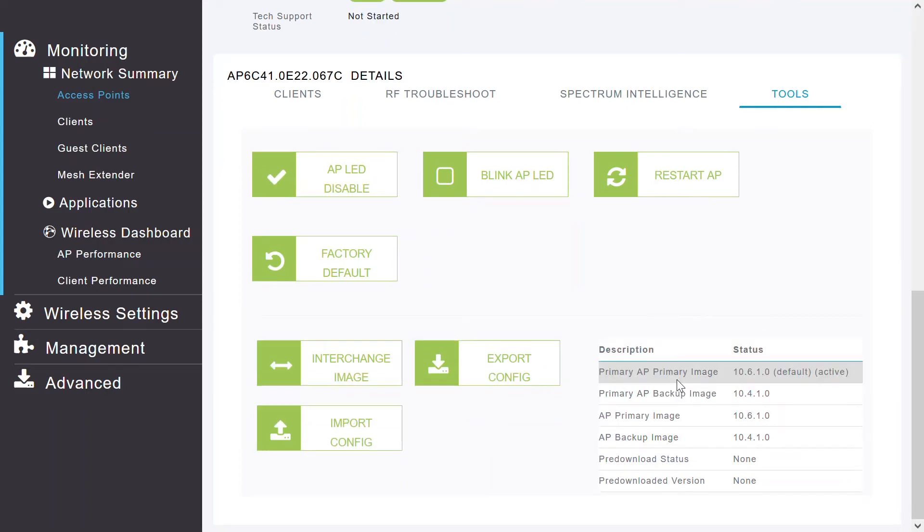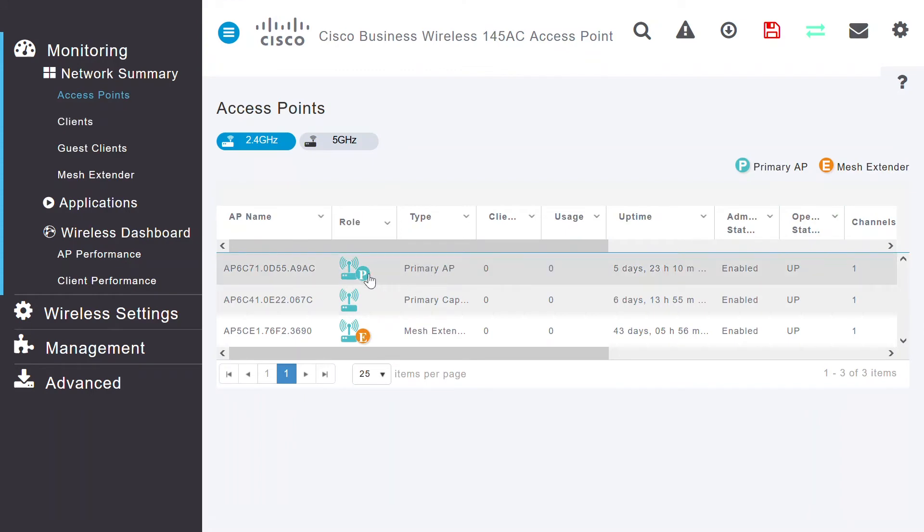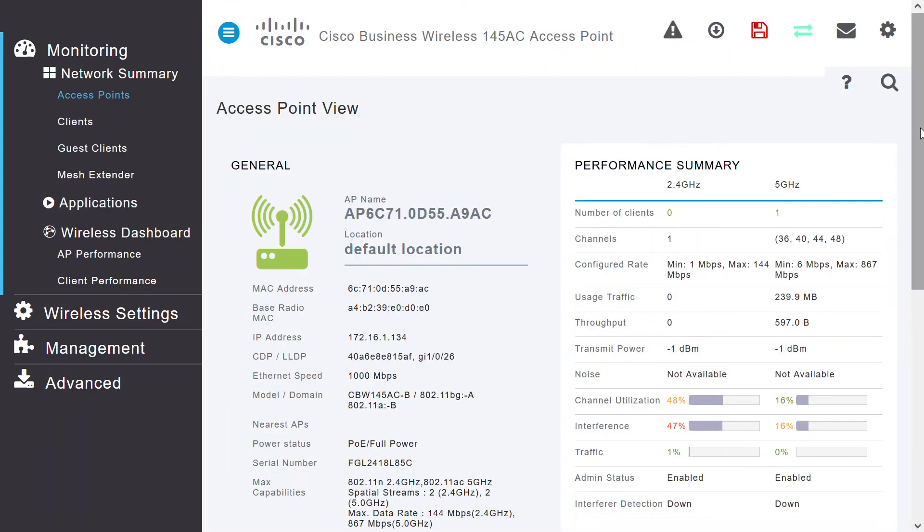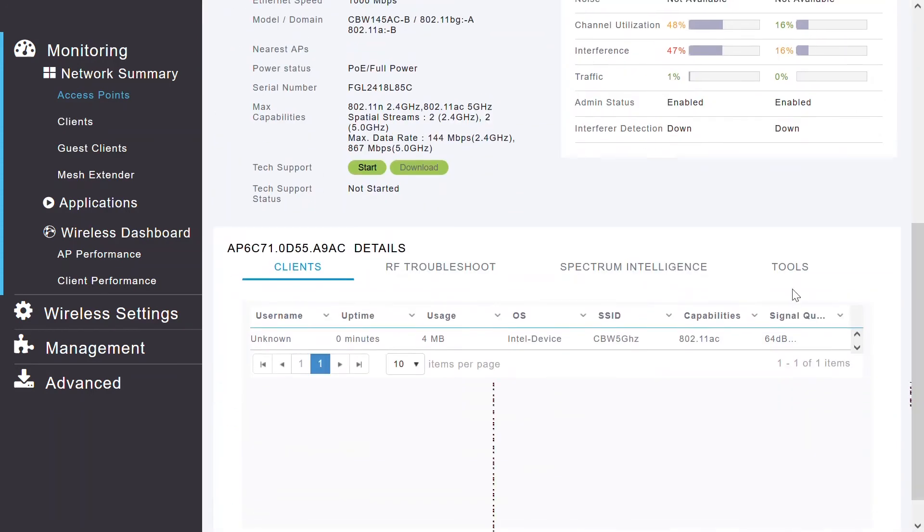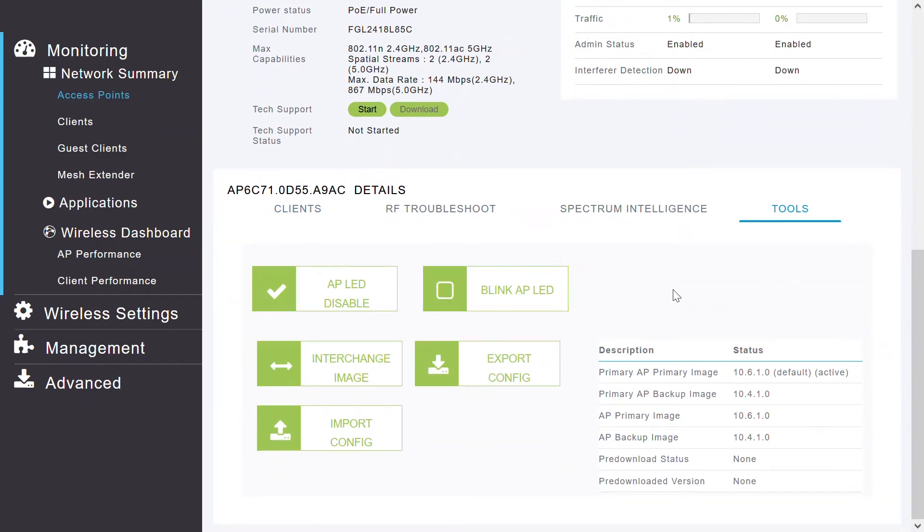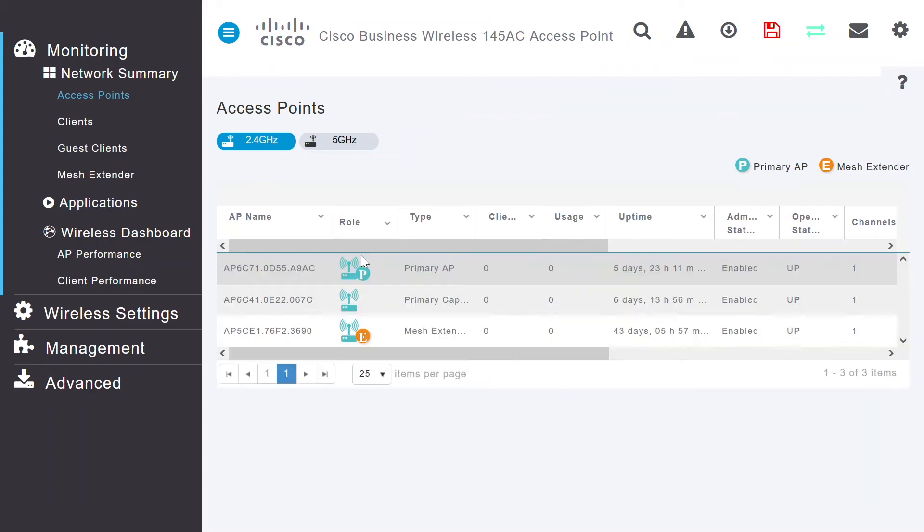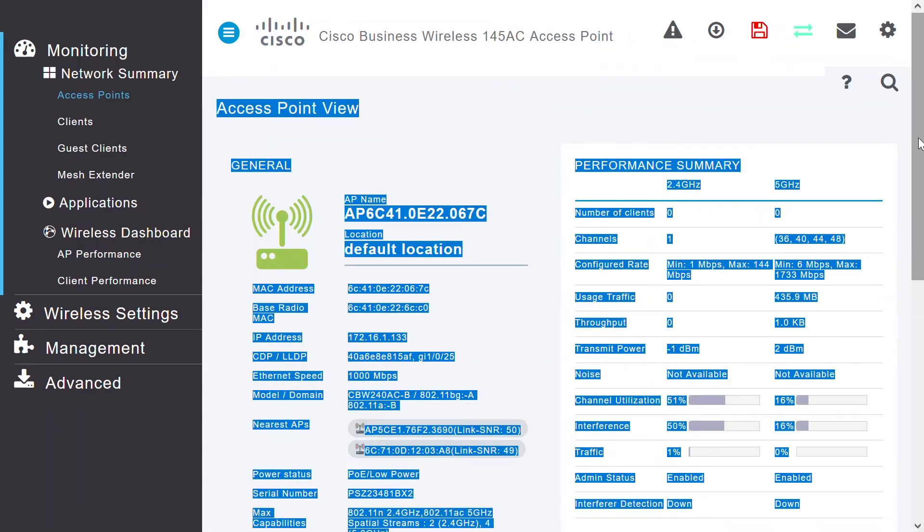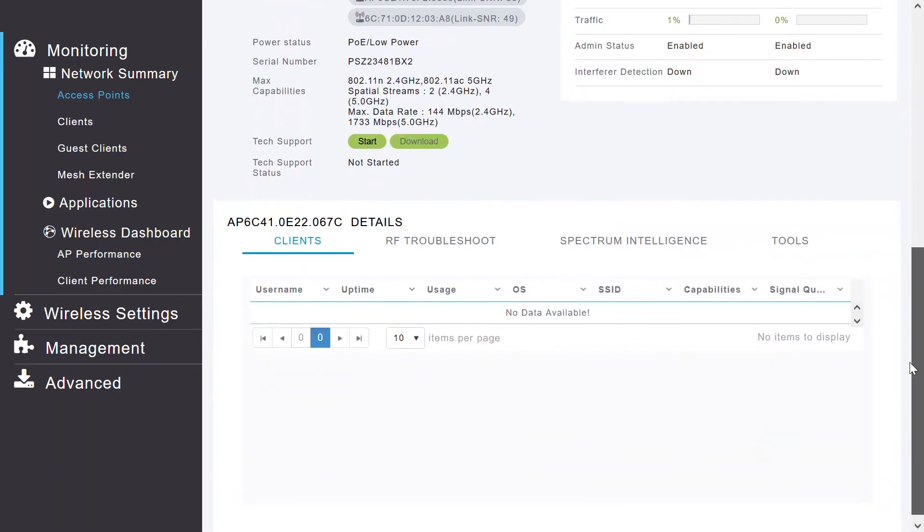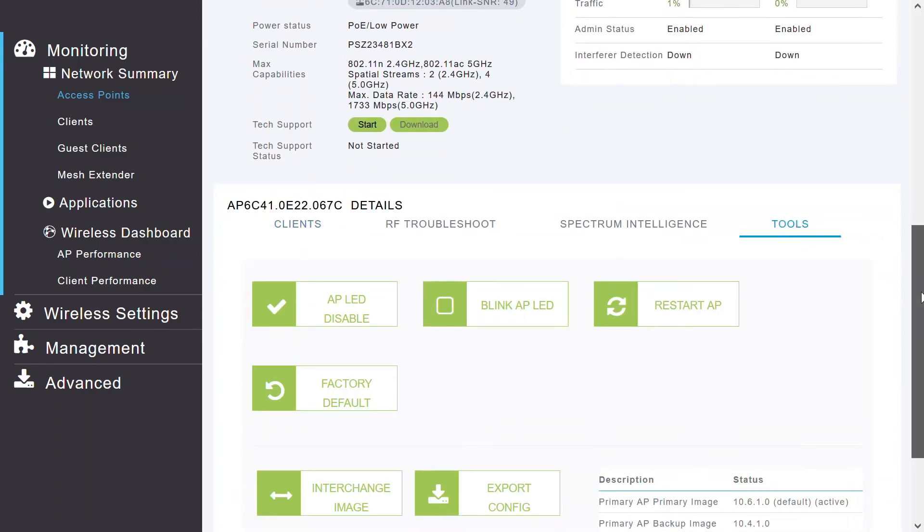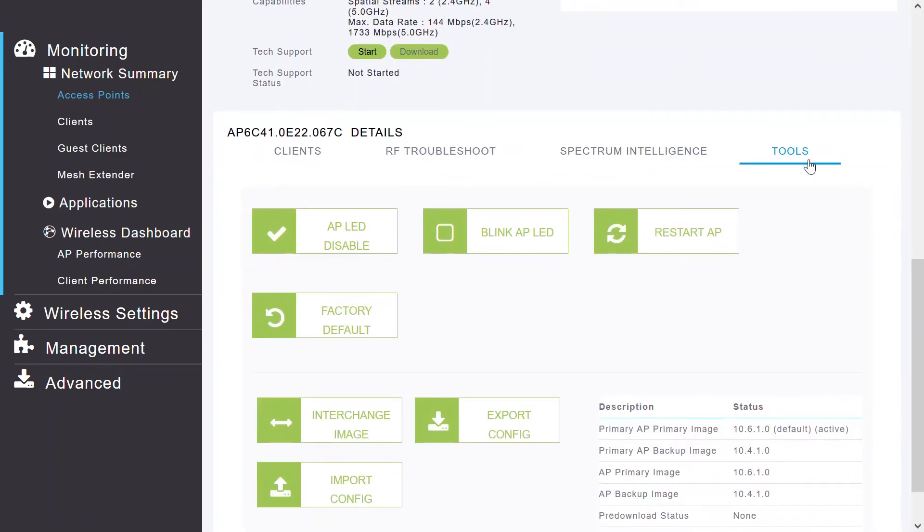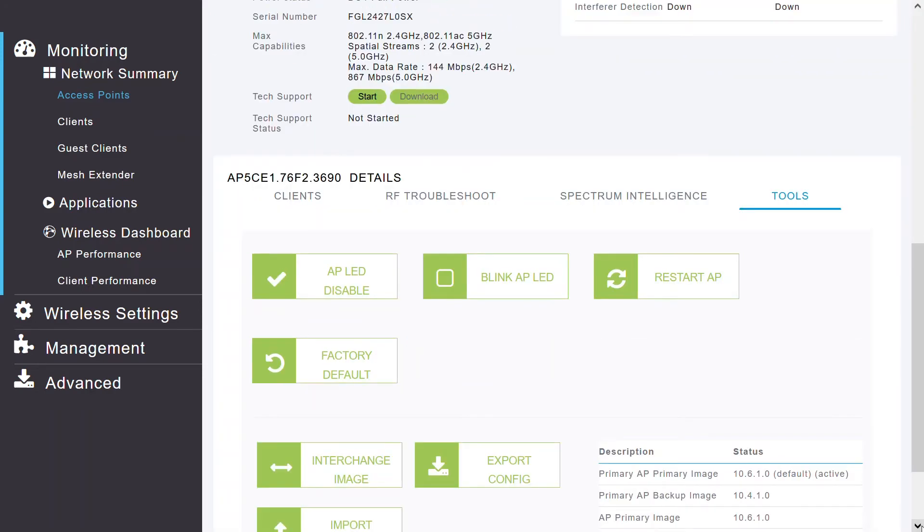The Restart AP and Factory Default options are not available on the Primary AP. I can verify that by going to the access point, where I can see that this is a master primary AP. So, I'll click on that. And under Tools, I can see that the Restart and Reboot options are reset, and the Reboot option is not available. I can reboot or reset the access point using those two options.